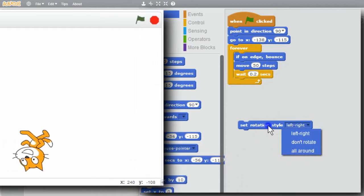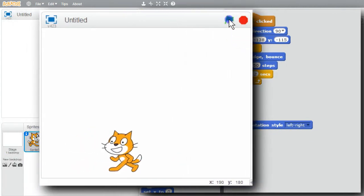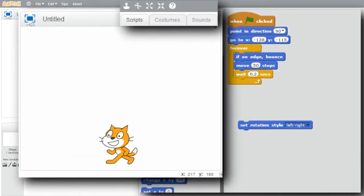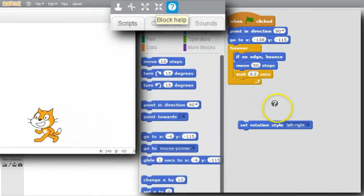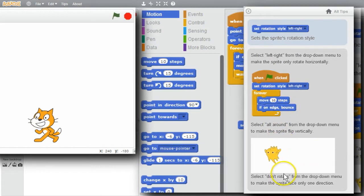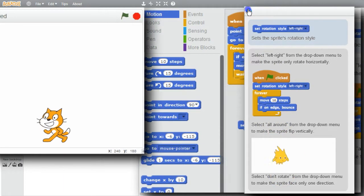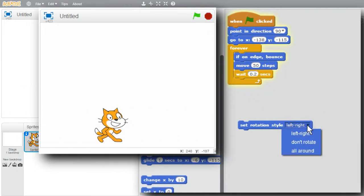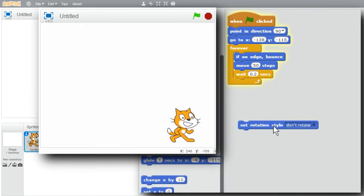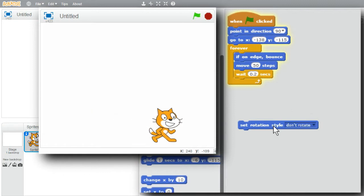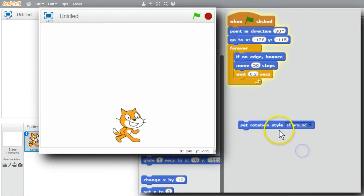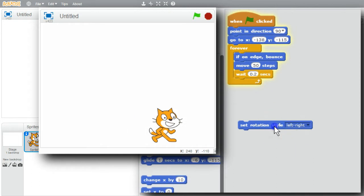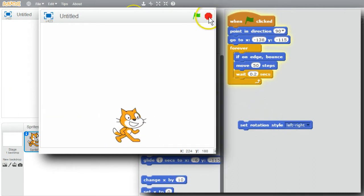I want to use left-right. I'll click on it - now the cat's standing up. When I run the program, the cat bounces left and right. I'll stop it. Remember there's help for all the block commands, including set rotation - it gives a description of left-right, all around, and don't rotate. I'll run it again and try the other orientations. Don't rotate - now the cat doesn't rotate, it looks kind of like moonwalking. Try all around - now the cat bounces all around. Go back to left-right and I'll stop the program.